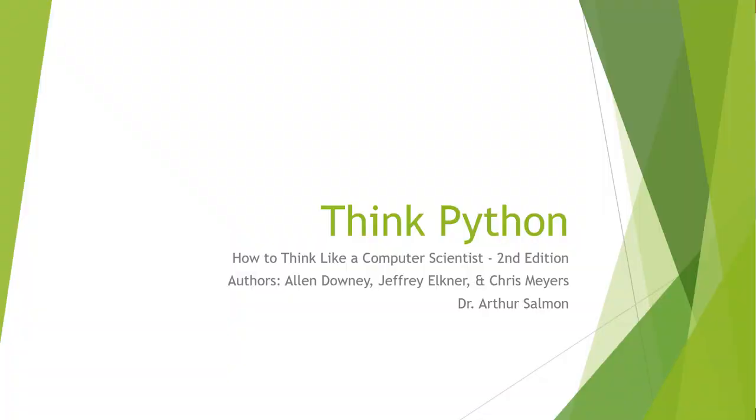Welcome. In this video lecture, we are looking at the book Think Python, How to Think Like a Computer Scientist, second edition. The authors are Alan, Jeffrey, and Chris. I'm going to be doing video lectures. My name is Arthur Solman. I'll be working with you throughout these videos. Thank you.